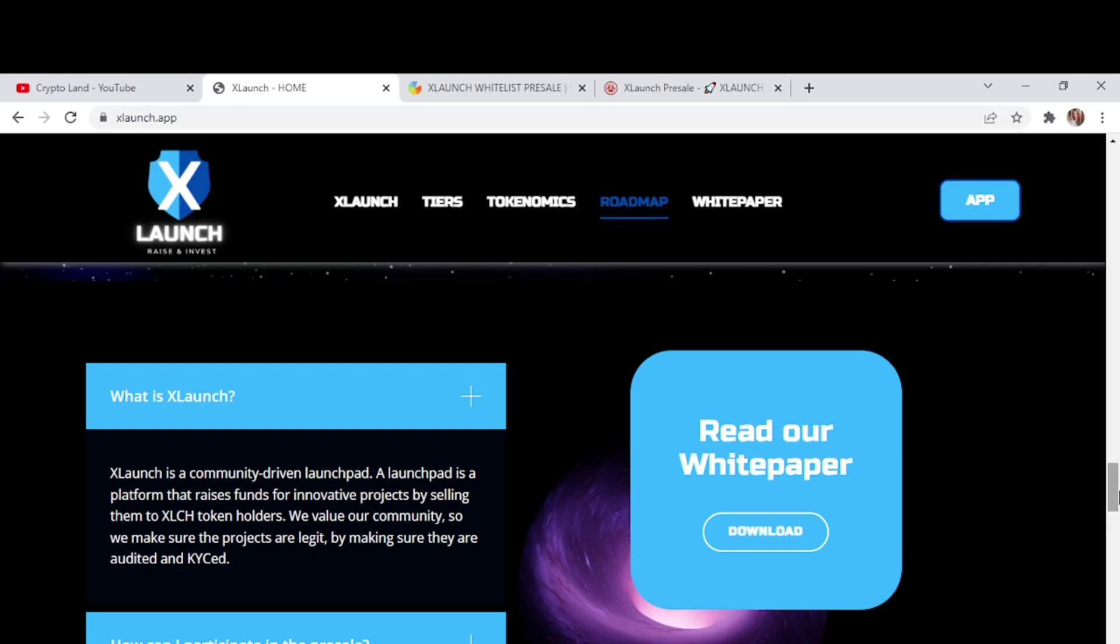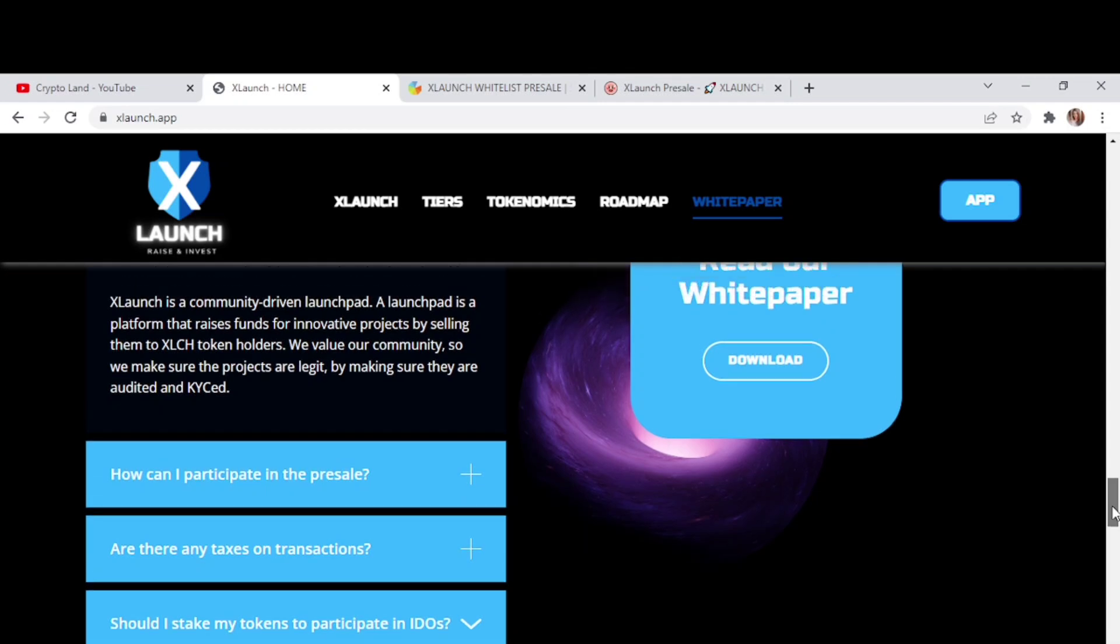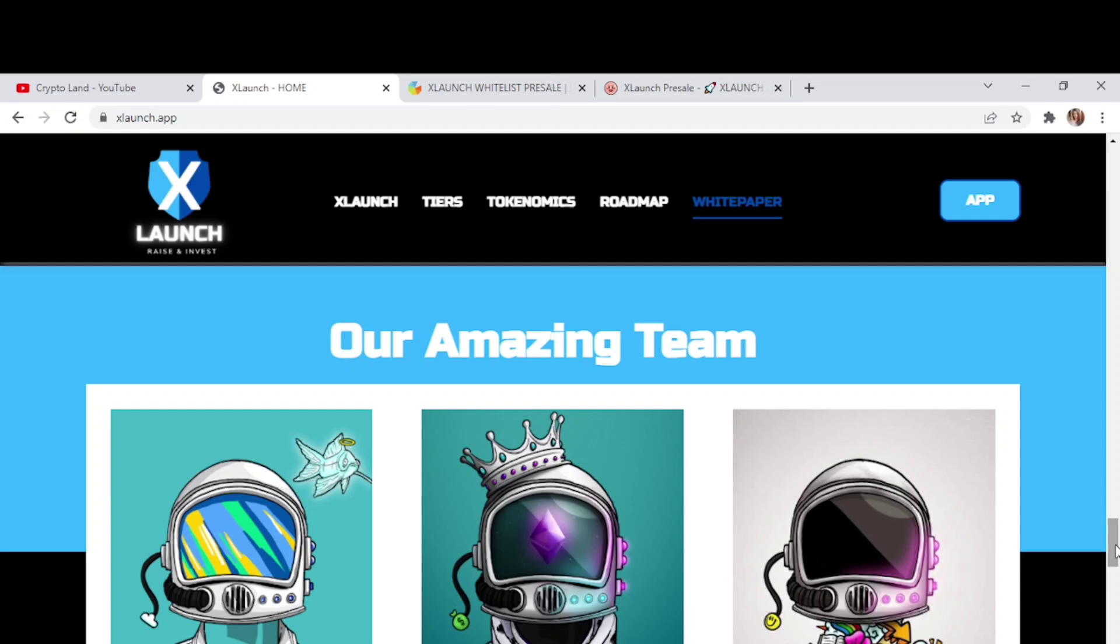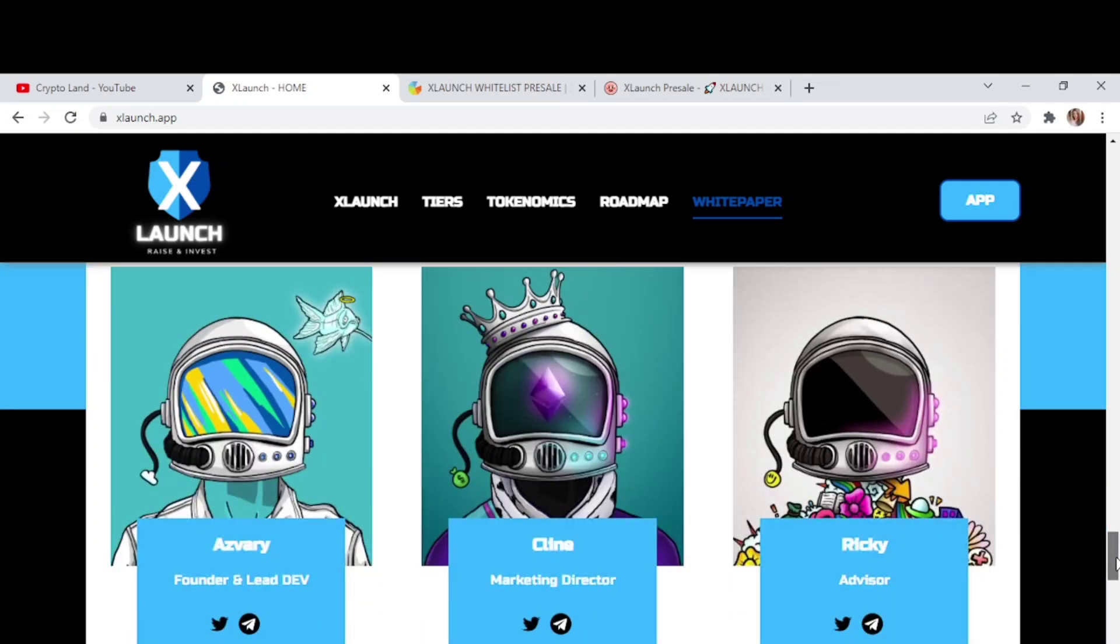We have some frequently asked questions like what is XLaunch, how you can participate in the pre-sale, are there taxes on transactions, should I stake my tokens, who can participate in IDOs, and so on. You can go through these questions if you have anything in your mind about the project, about the pre-sale and things, and you will get your answers right from here. And here we have the amazing team of XLaunch - their founder, their marketing team and their advisors. We have their Twitter and Telegram accounts mentioned here.